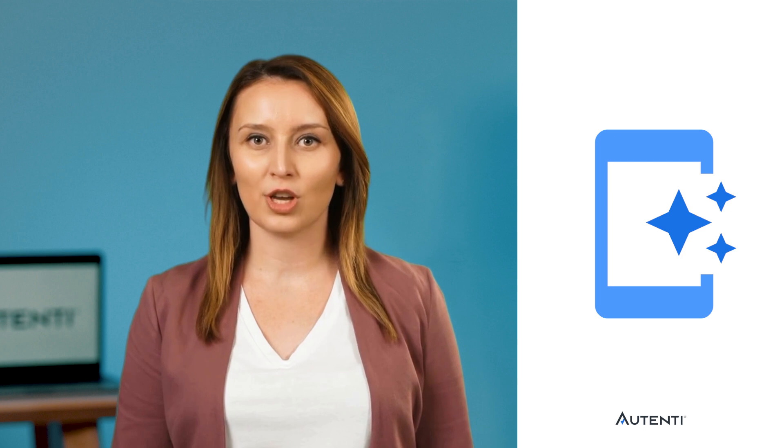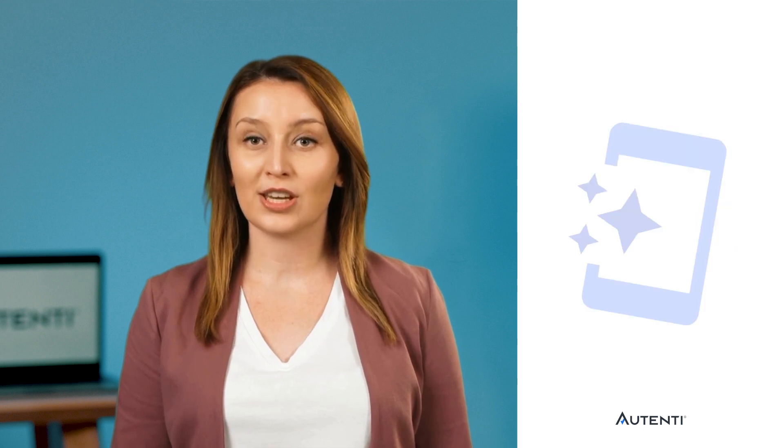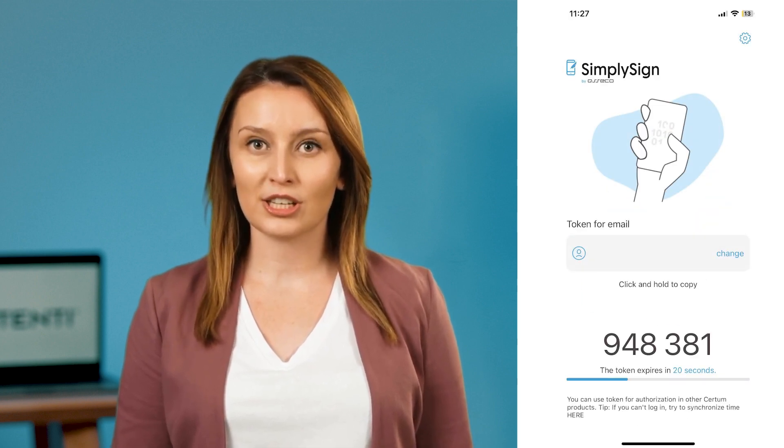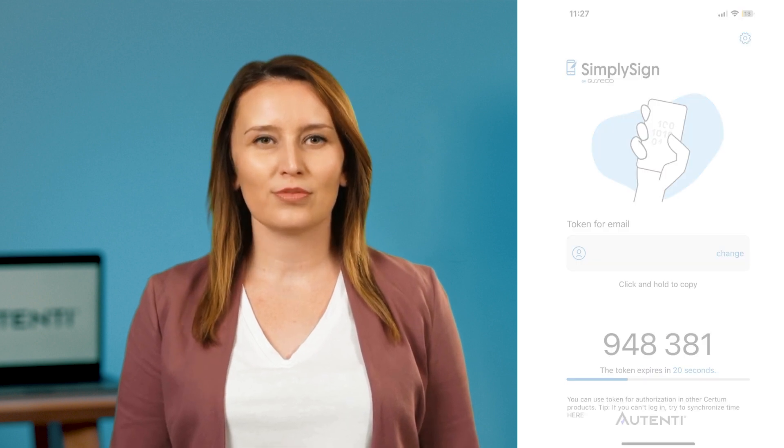In the process of signing a document with a qualified electronic signature SimpliSign, all you need is an email address used during the identification process, a one-time token code that you will generate via the SimpliSign mobile application on your phone, and the PIN code you defined in the process of activating the qualified signature.